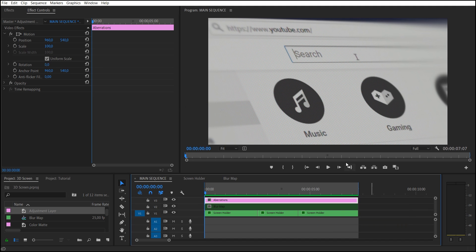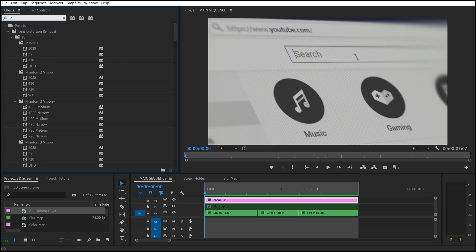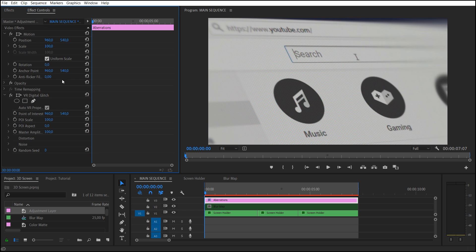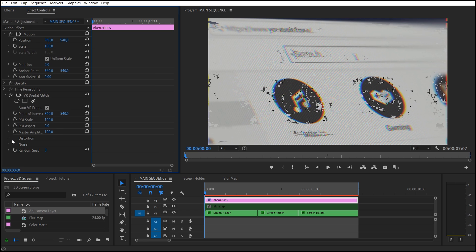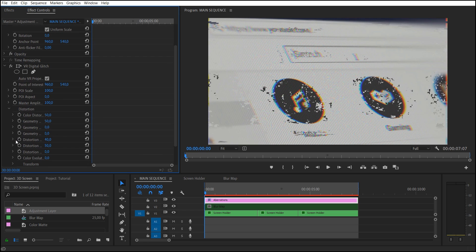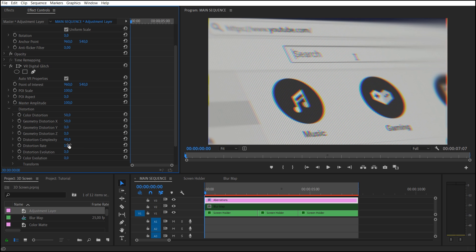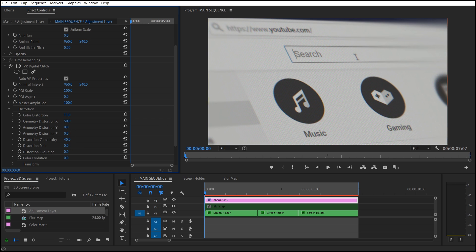Apply VR Digital Glitch effect. Change the value to zero for the parameter Distortion Rate. Change parameter Color Distortion so that there are only thin lines of aberrations.